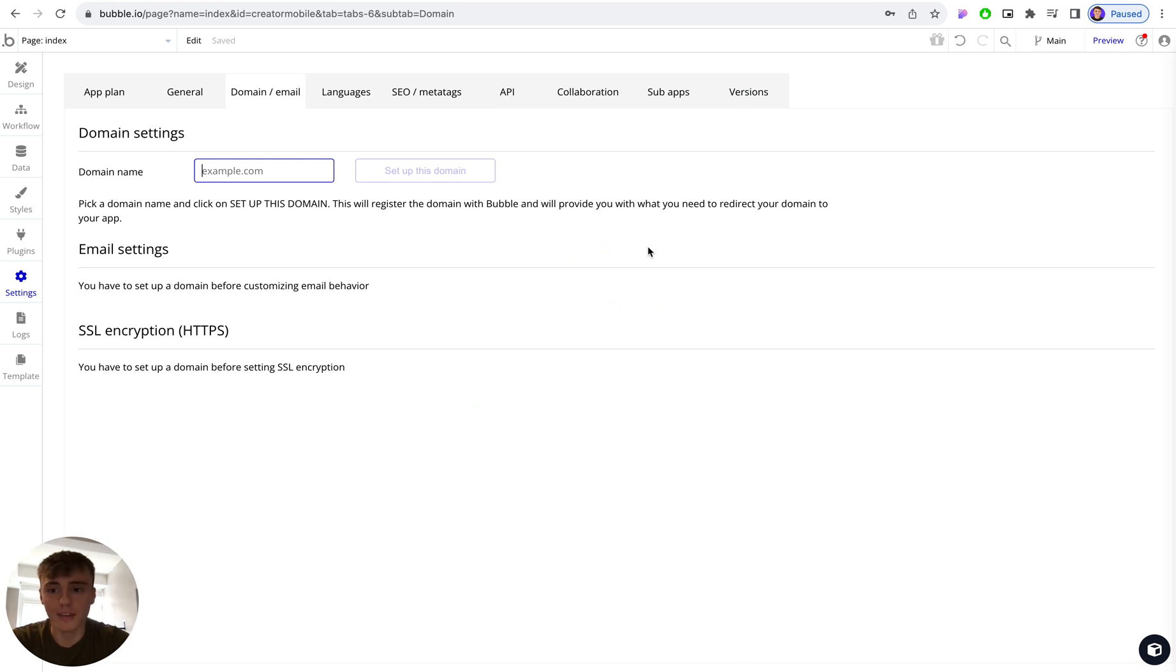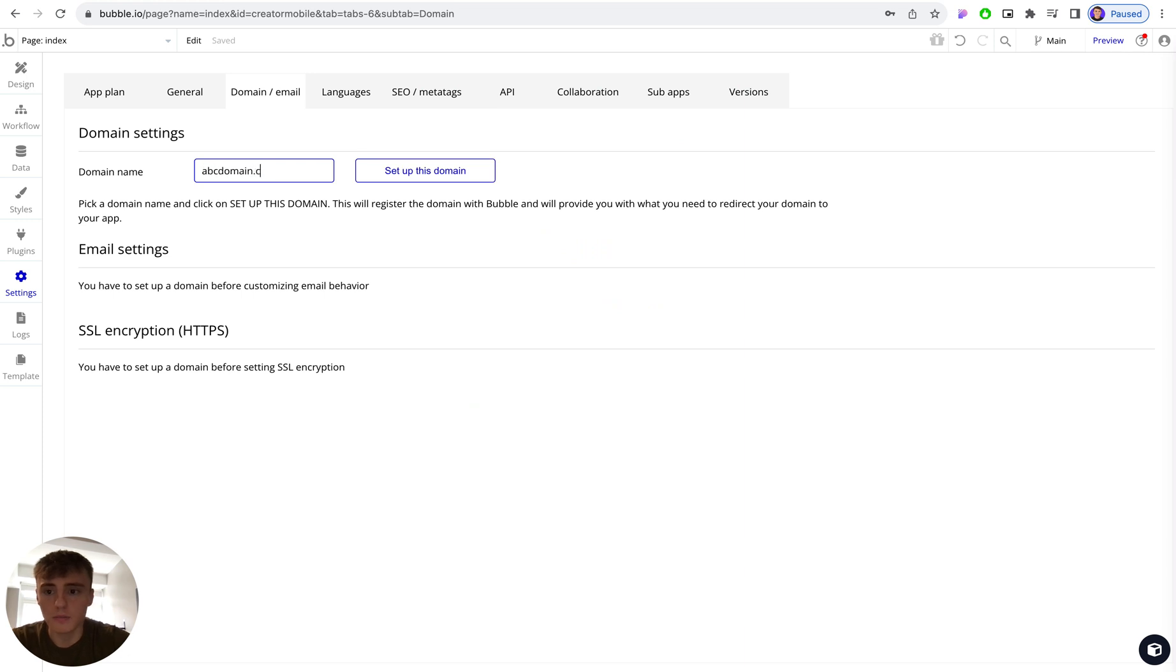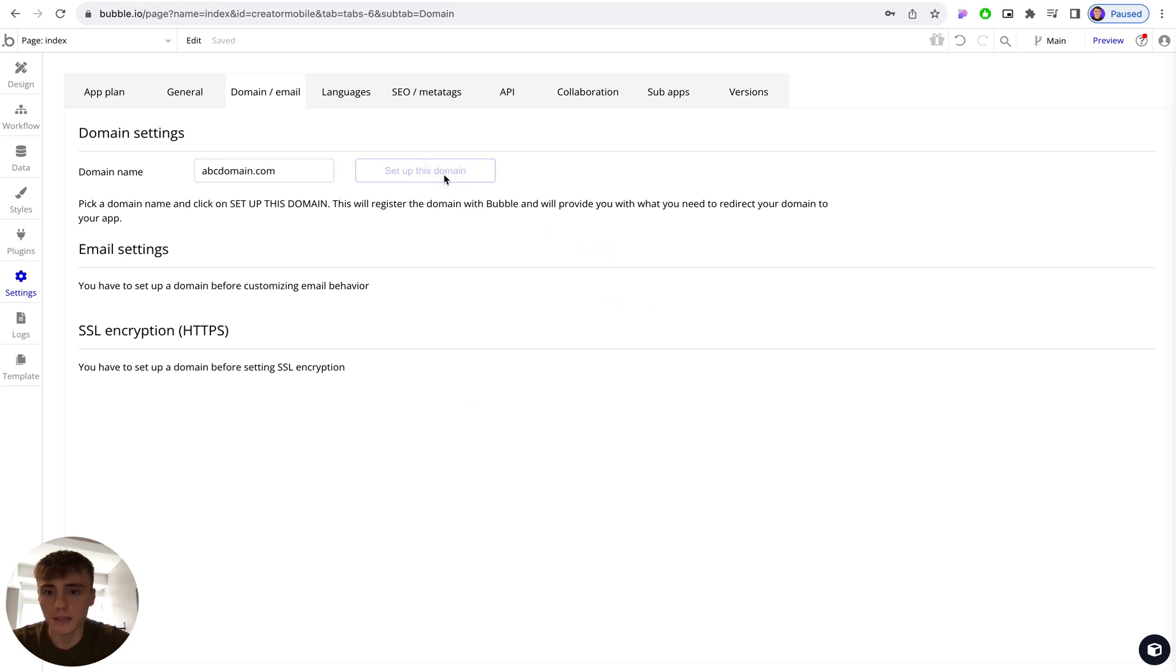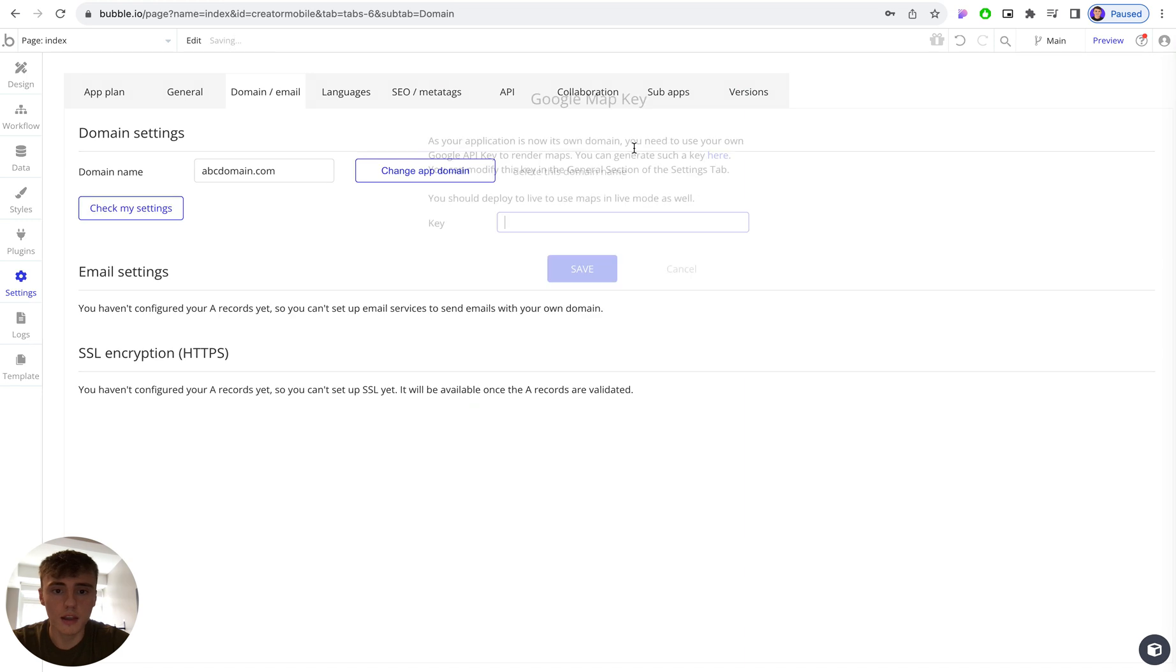For the purposes of this demo, I'm just going to use a test domain which I haven't registered, but just for indicative purposes I'll put in abcdomain.com. Here you would obviously put your domain that you've purchased, and then click on set up this domain.